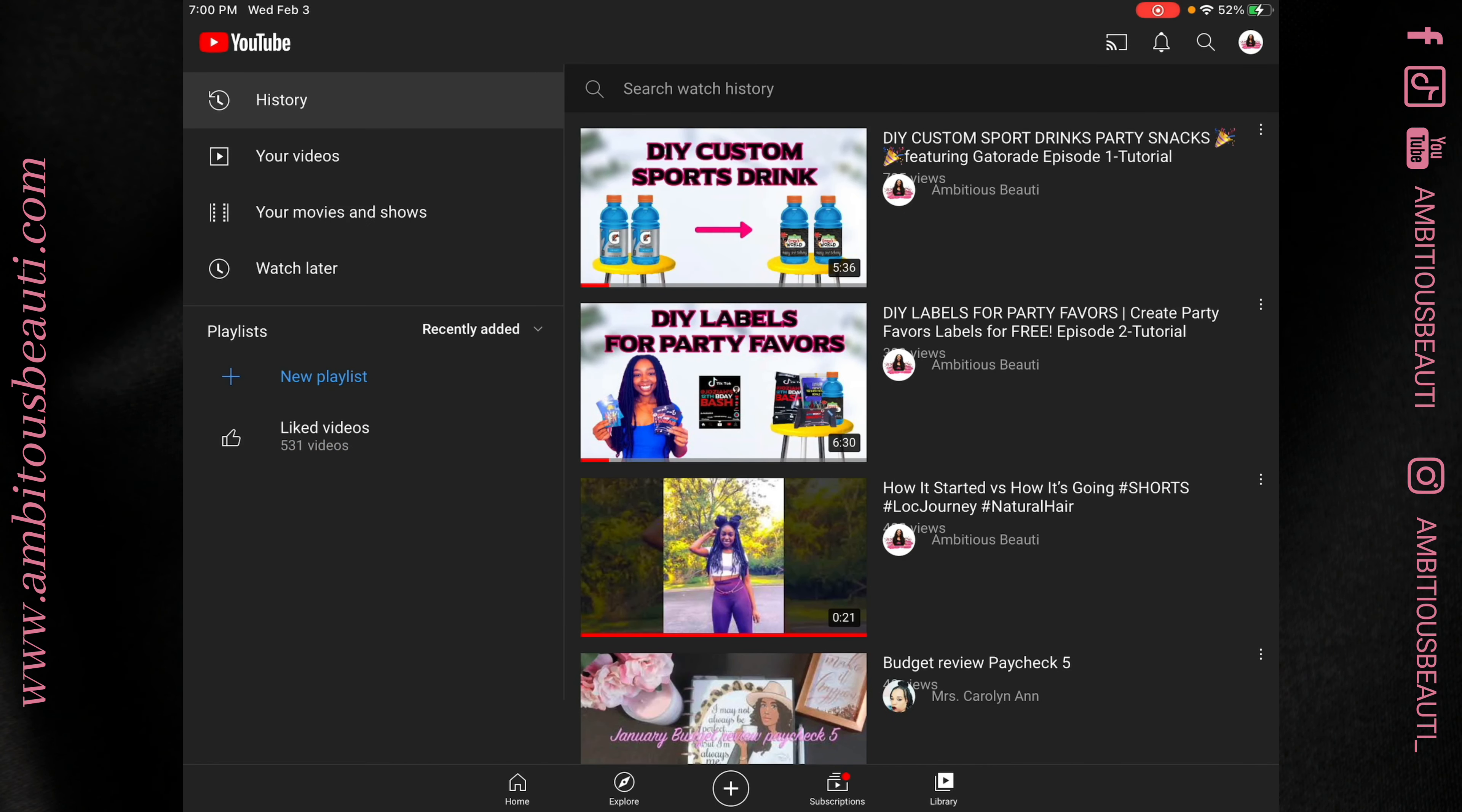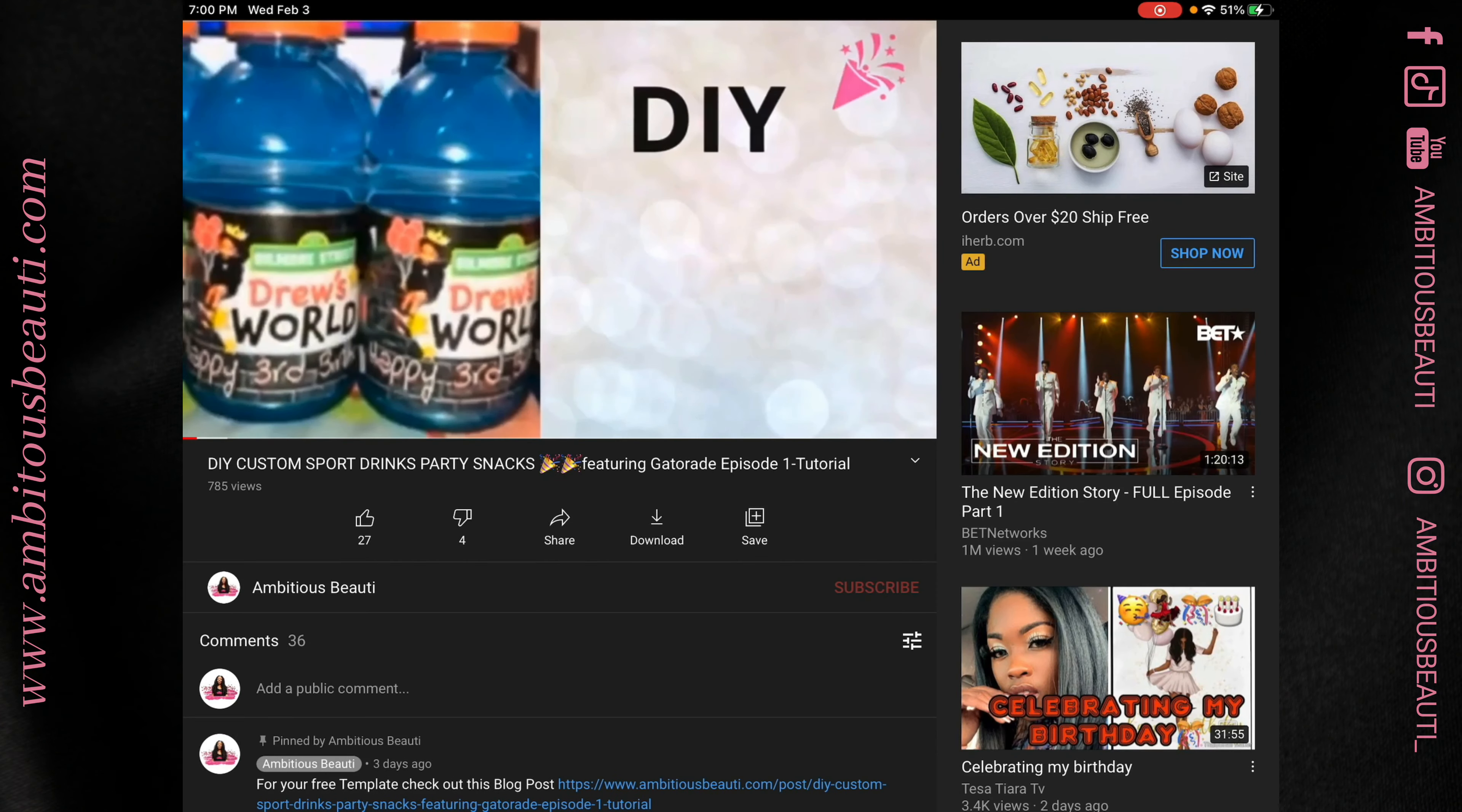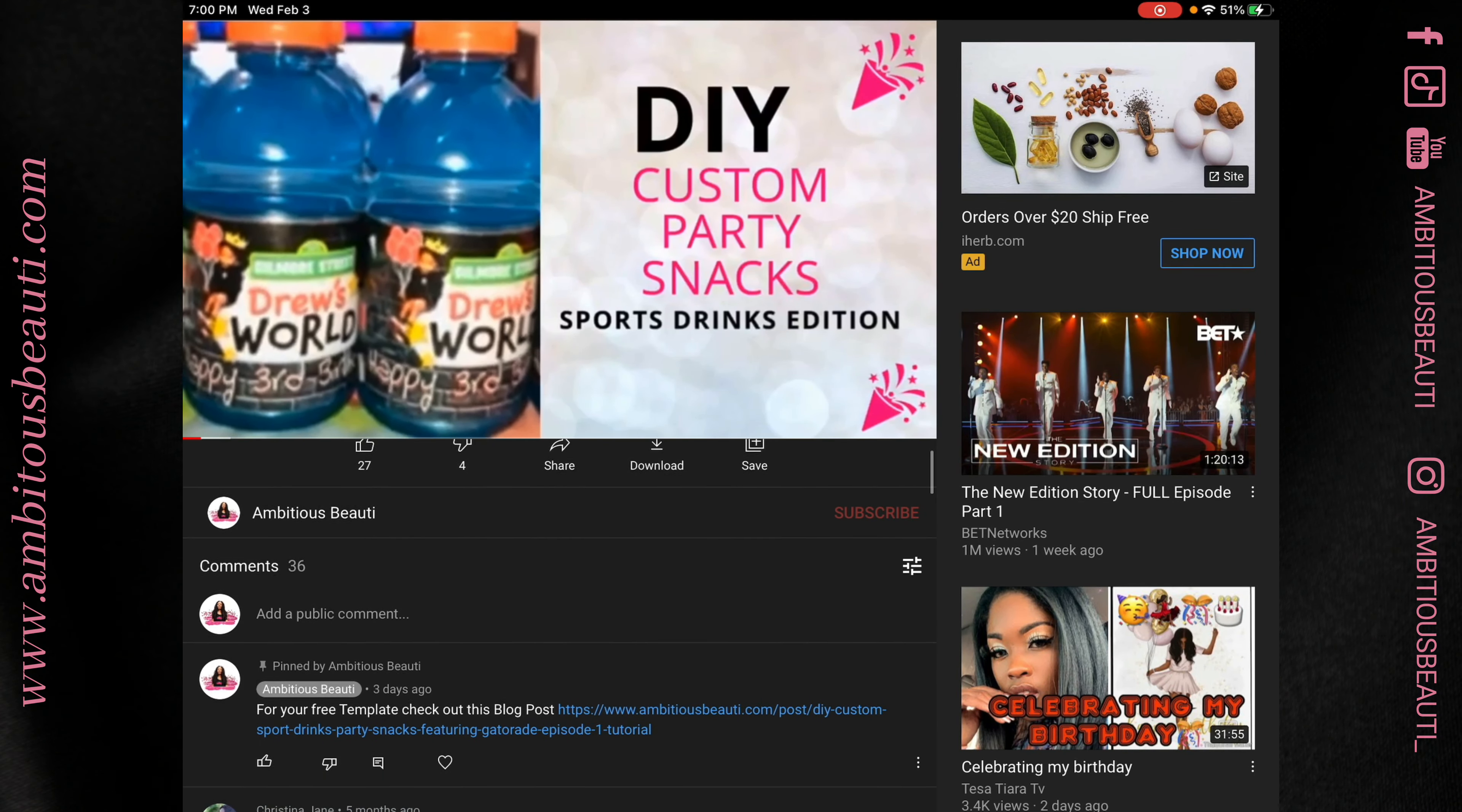Choose the party favorite video of your choice from my channel. Scroll to the pinned comment at the top, click the link, and open it in your browser.